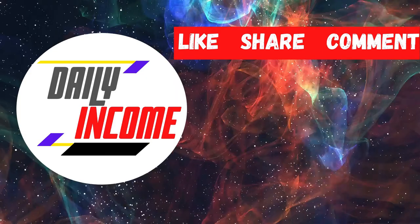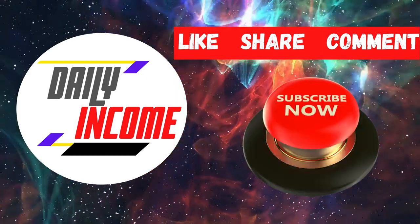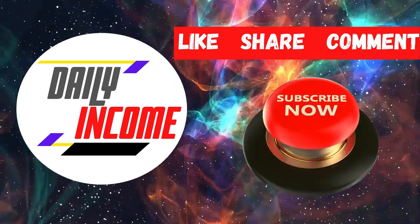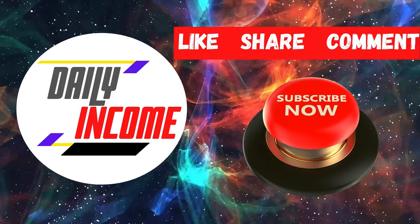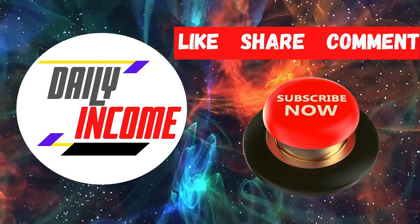And that's it. This has been Daily Income. Make sure to subscribe to the channel and click on the notification bell and smash the like button, and I'll see you in the next video.